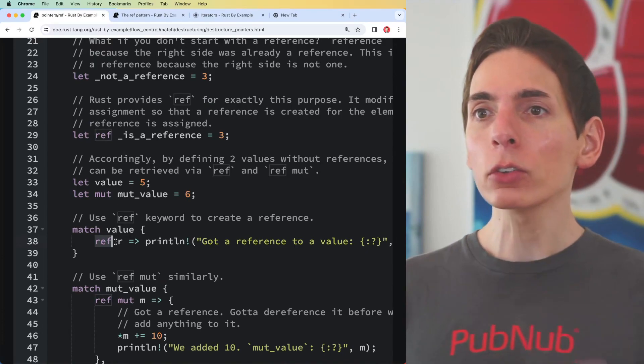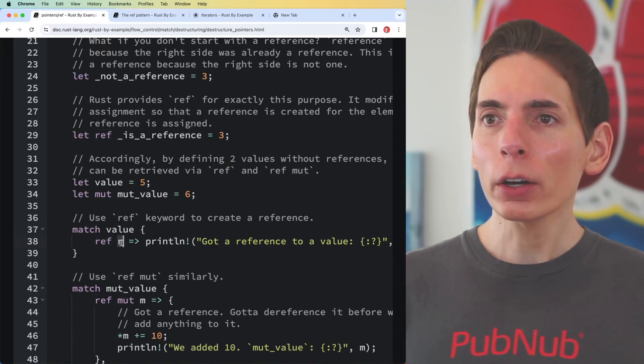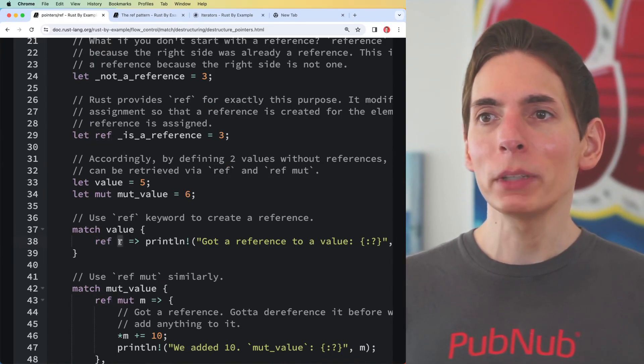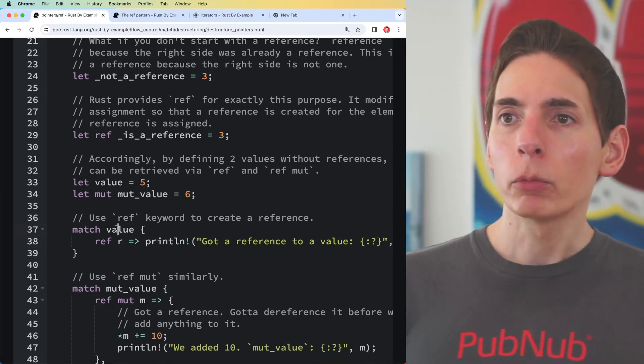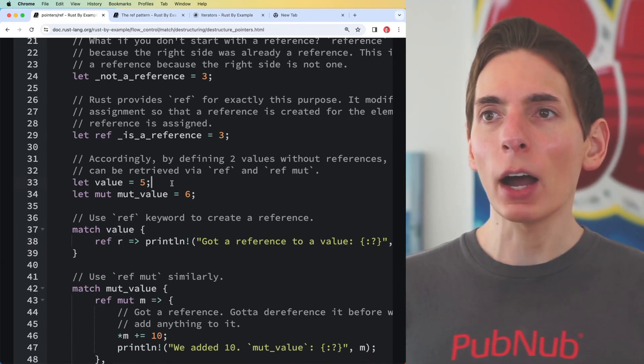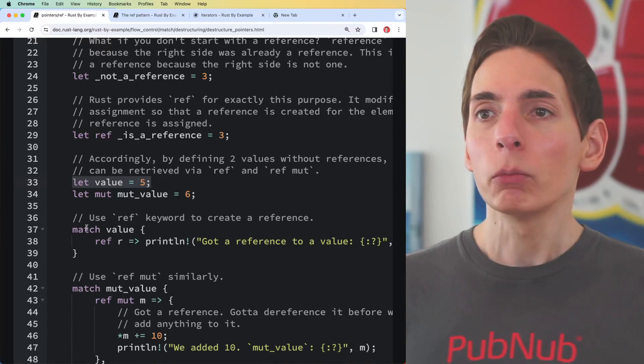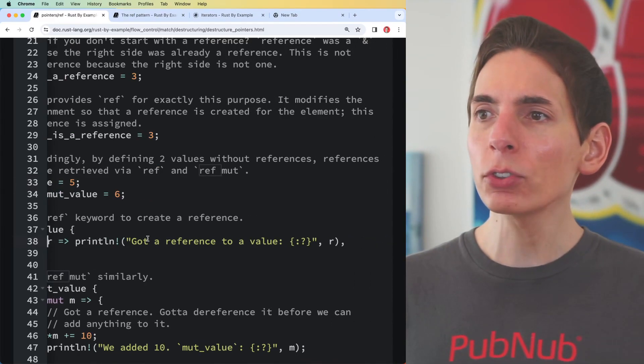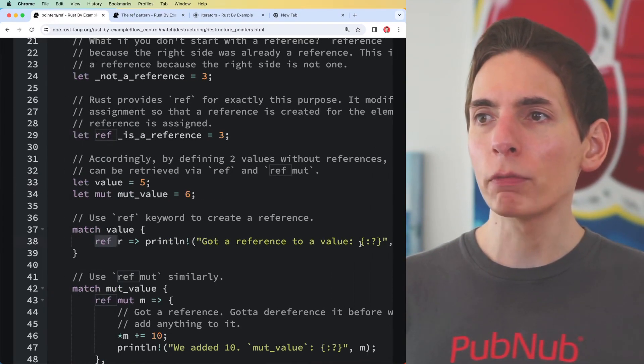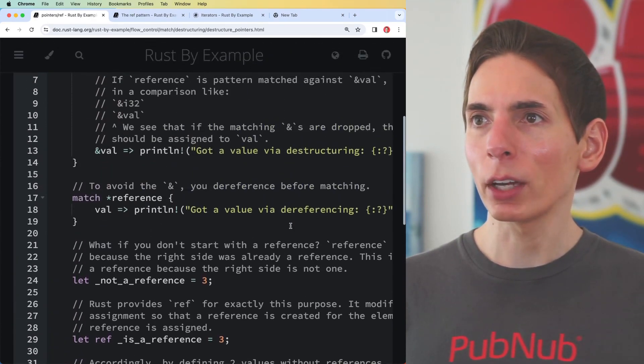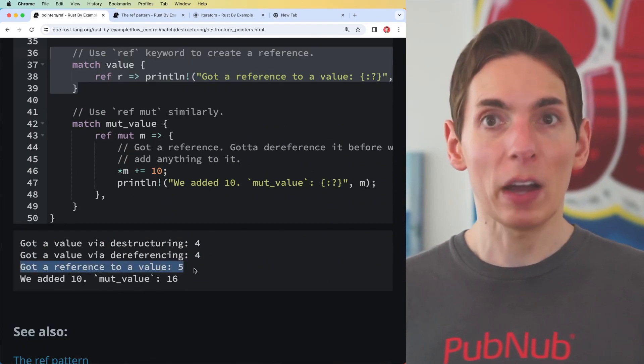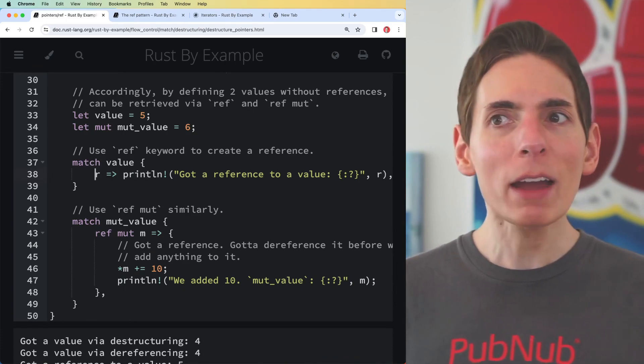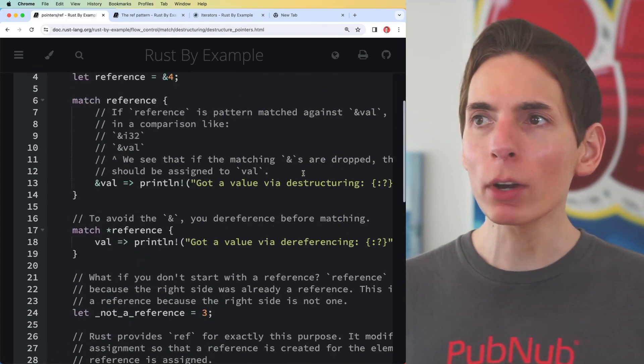You can use the ref keyword like this as well. We've got r which is going to be our local scoped variable name. We're matching on value - value is five, just the number five. Then we are going to assign a reference. Got a reference to value. I want to see what that prints out: 'got a reference to a value five'.